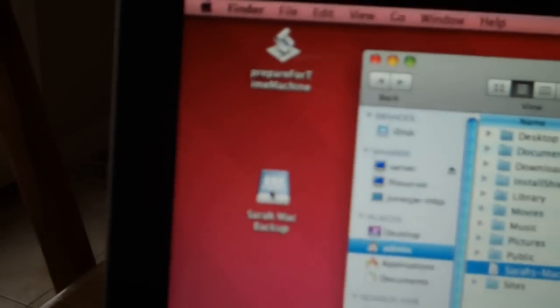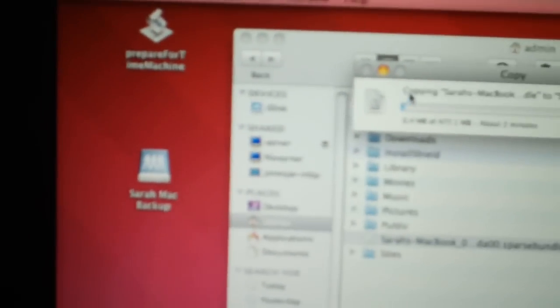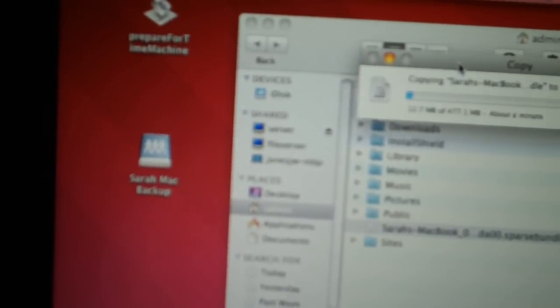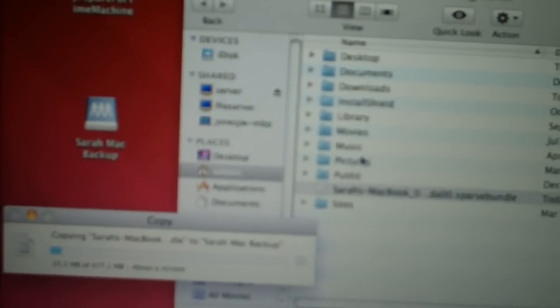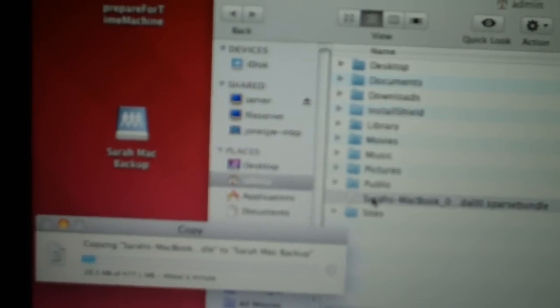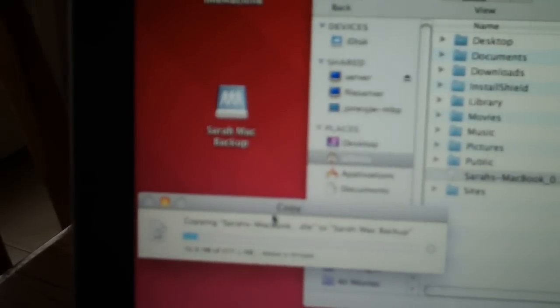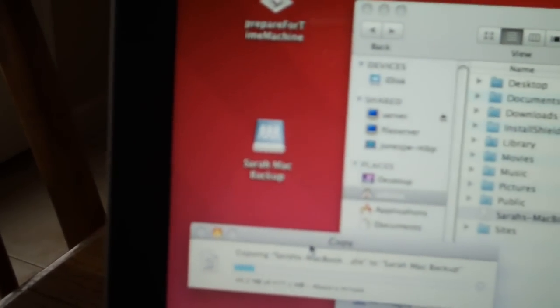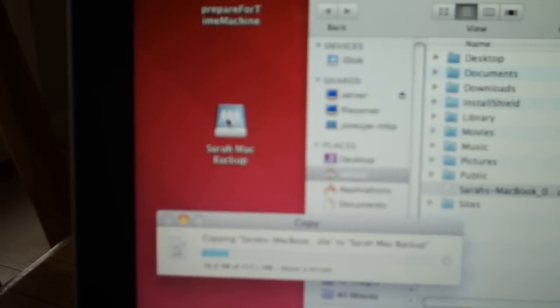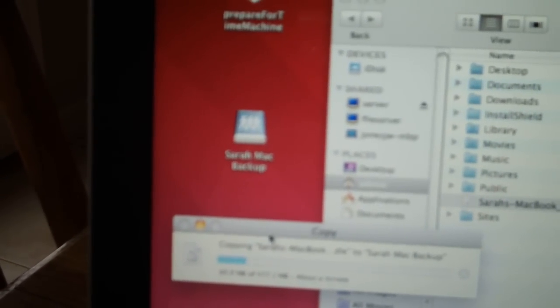So we'll put that sparse image file, and that's just in your home directory, into the backup folder that you created on the Windows Home Server.